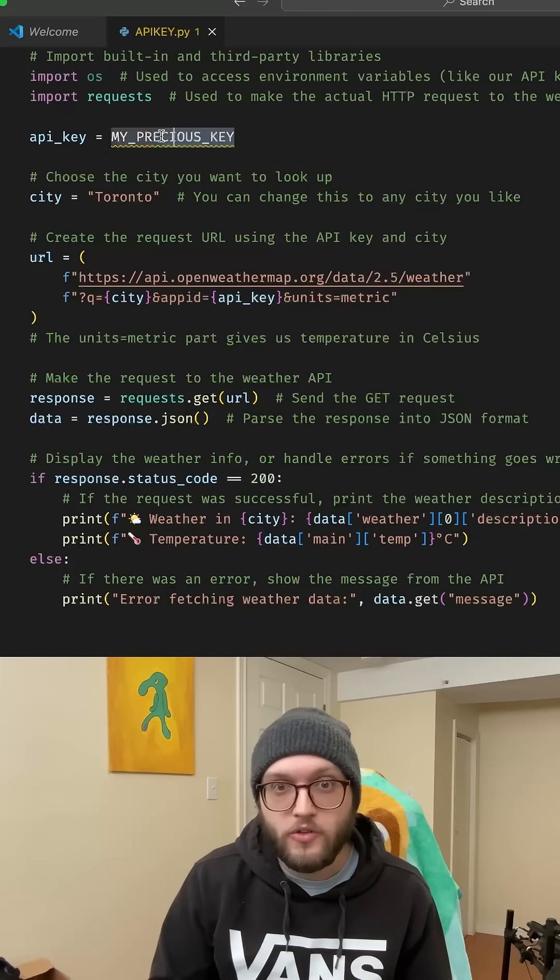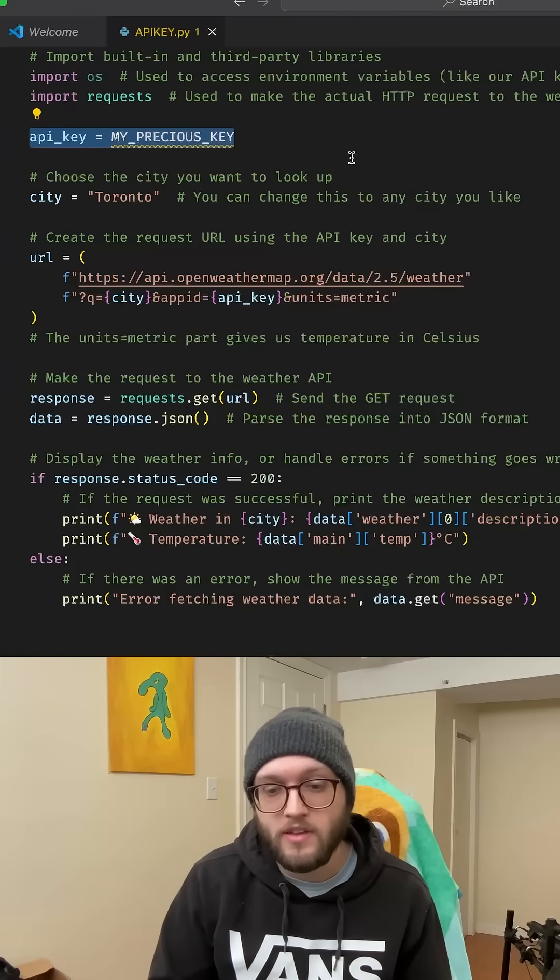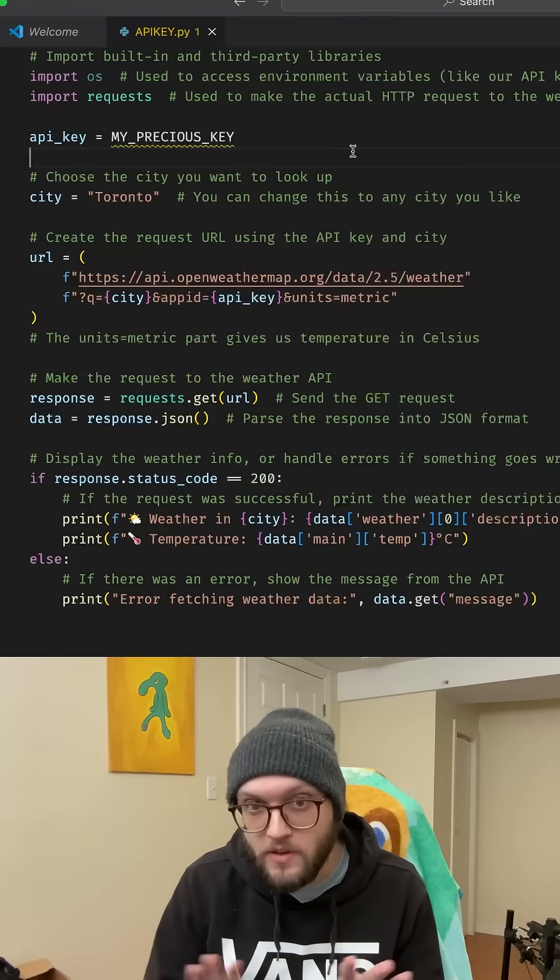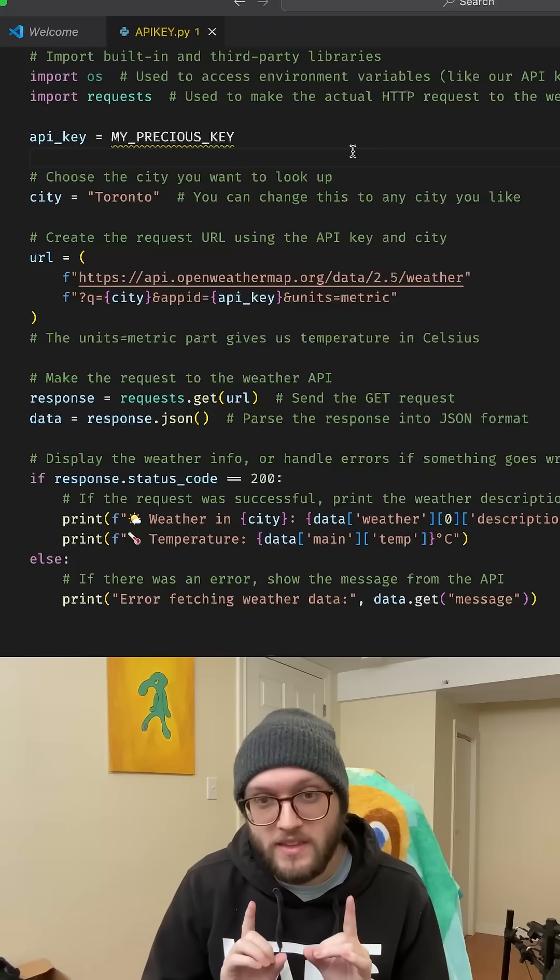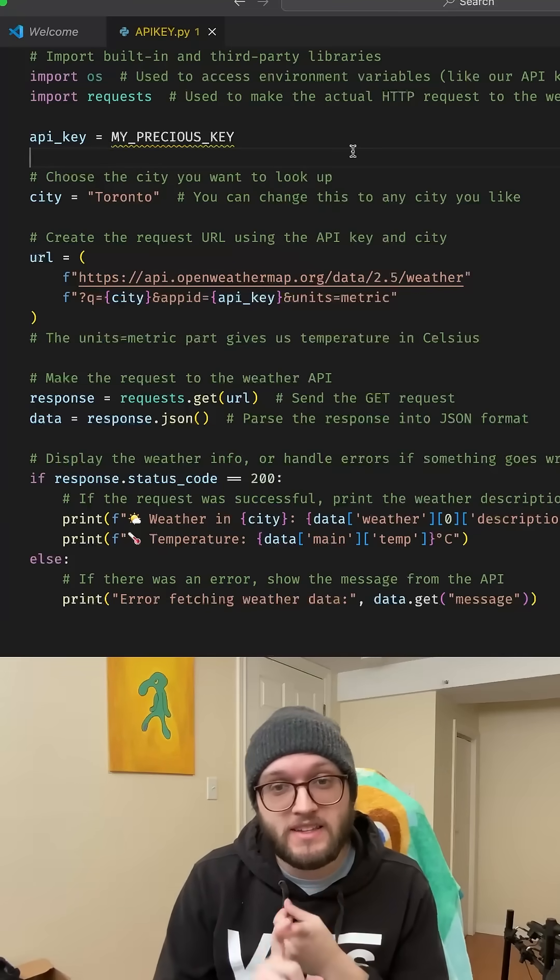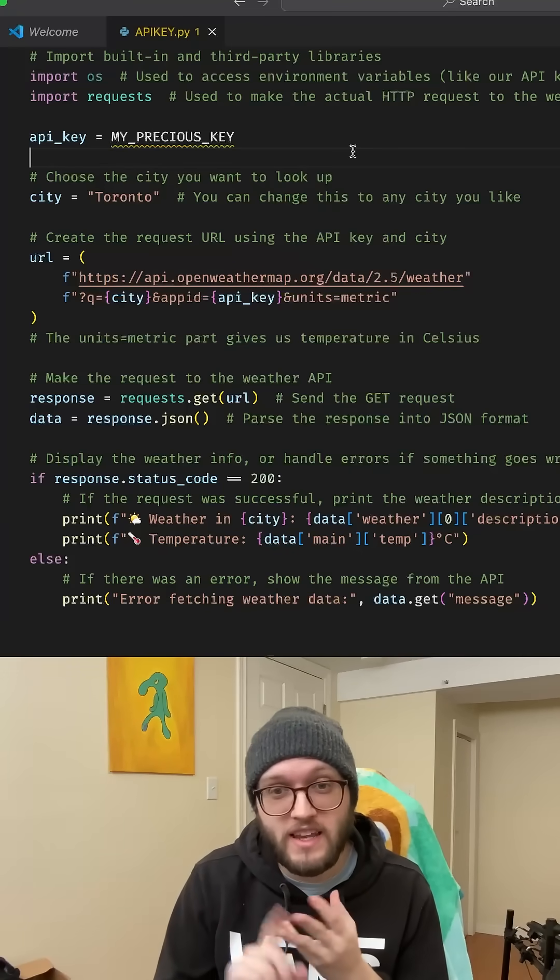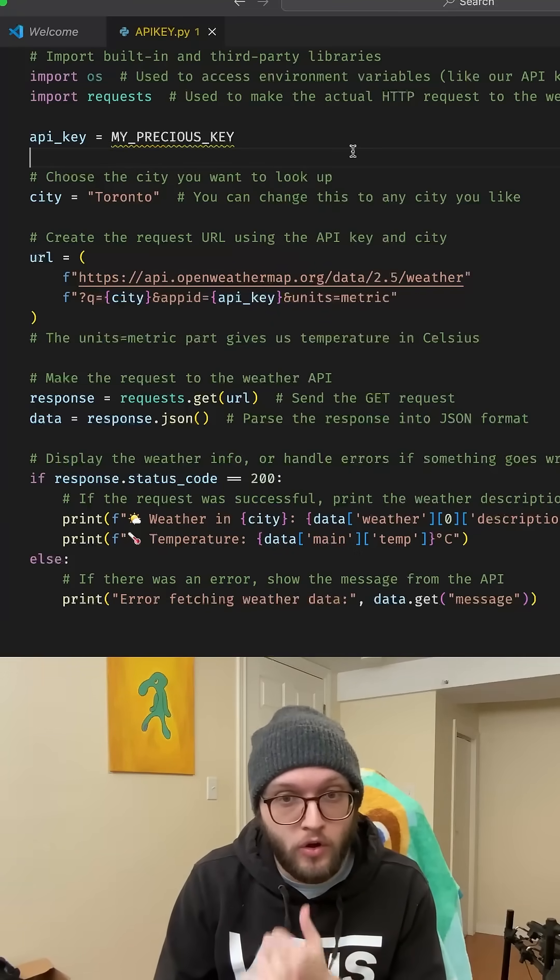If you're still hard coding your API keys in Python, you need to stop. Anyone can see your keys if you commit this to GitHub. This gives people instant access, can rack up cost damage, and even compromise your code.